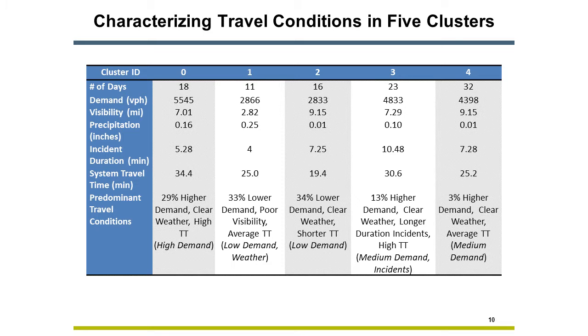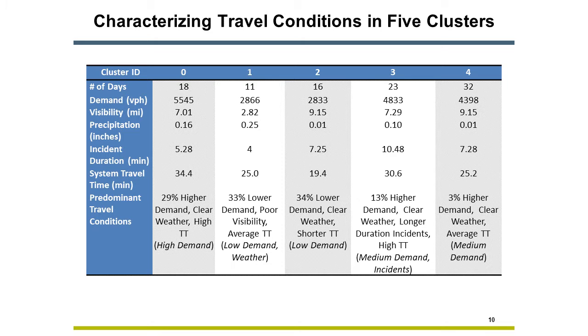This will characterize each cluster. Right. That's what I did. Cluster 1 has the highest precipitation and lowest visibility of all the clusters. Demand was low, and travel time was close to average. I used the same method to characterize each cluster.